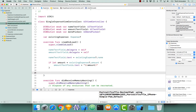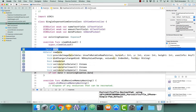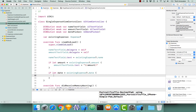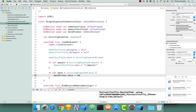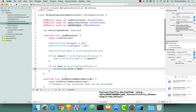Now we need to set our date picker's date. Again we have to unwrap our existing expense's date. So if let date equals existing expense dot date, let's set our date picker's date equal to date. Now that we've initialized all of our UI elements with the starting values of our existing expense, let's actually save this expense and save those changes if the user has changed anything.